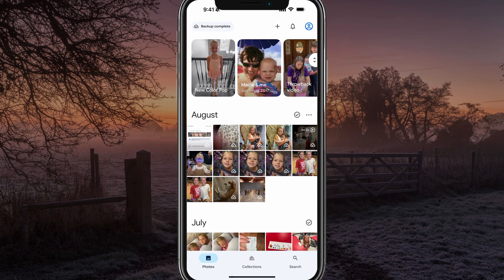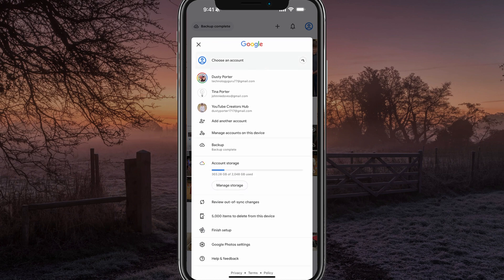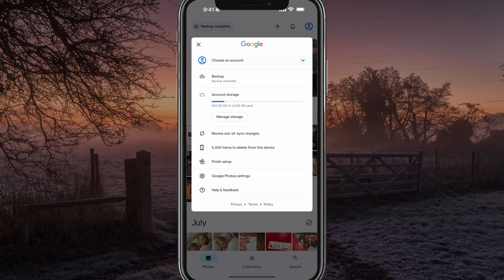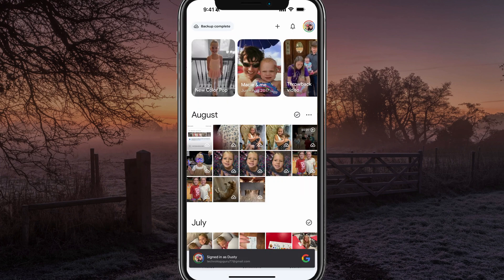Once you're here, you want to make sure you're logged into the correct Google account. So tap on the account icon in the upper right hand corner to bring up all of the settings. You'll see an option here where it says choose an account. Hit that drop down menu. If you have multiple Google accounts, that will be shown here if they're logged in. So just make sure that you have the correct one selected like I have here.